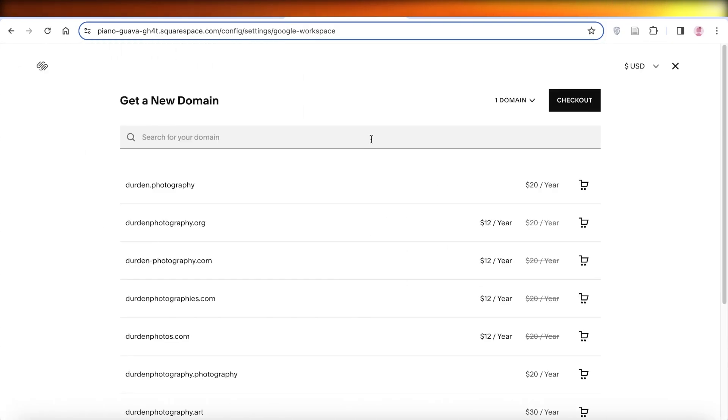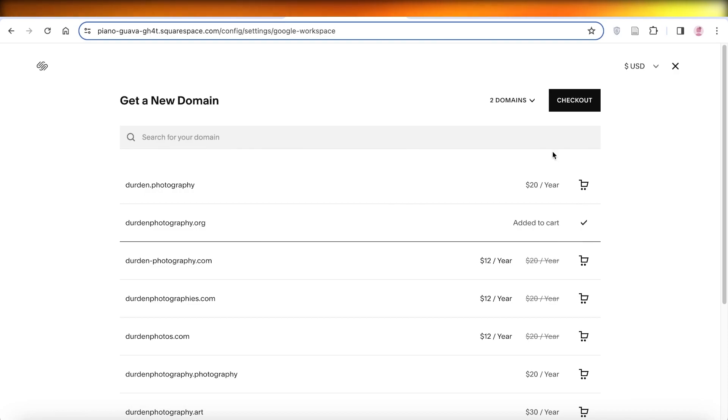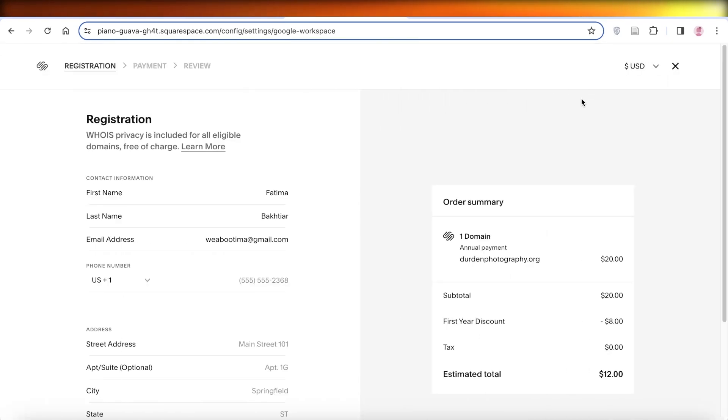From here, you can search for your particular domain. Let's say I want durdenphotography.org. I can click on this, and once I've chosen my domain, I can click on Checkout.